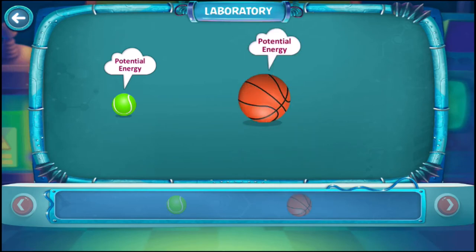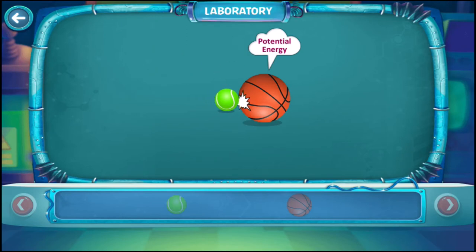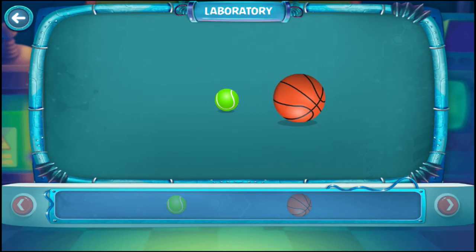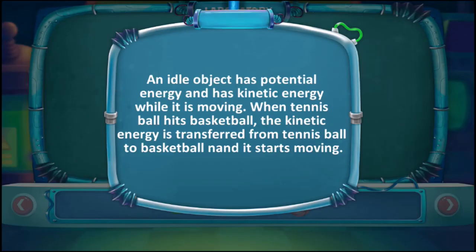Now both balls have potential energy within them. Hit the tennis ball towards the basketball. The basketball moved because of energy transfer from the tennis ball.